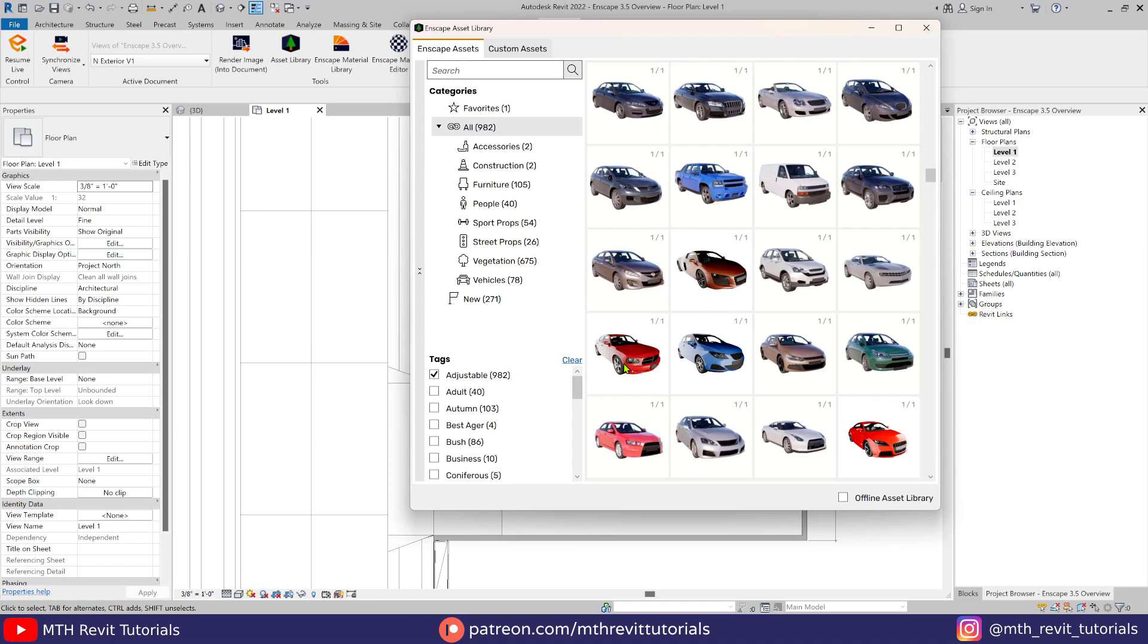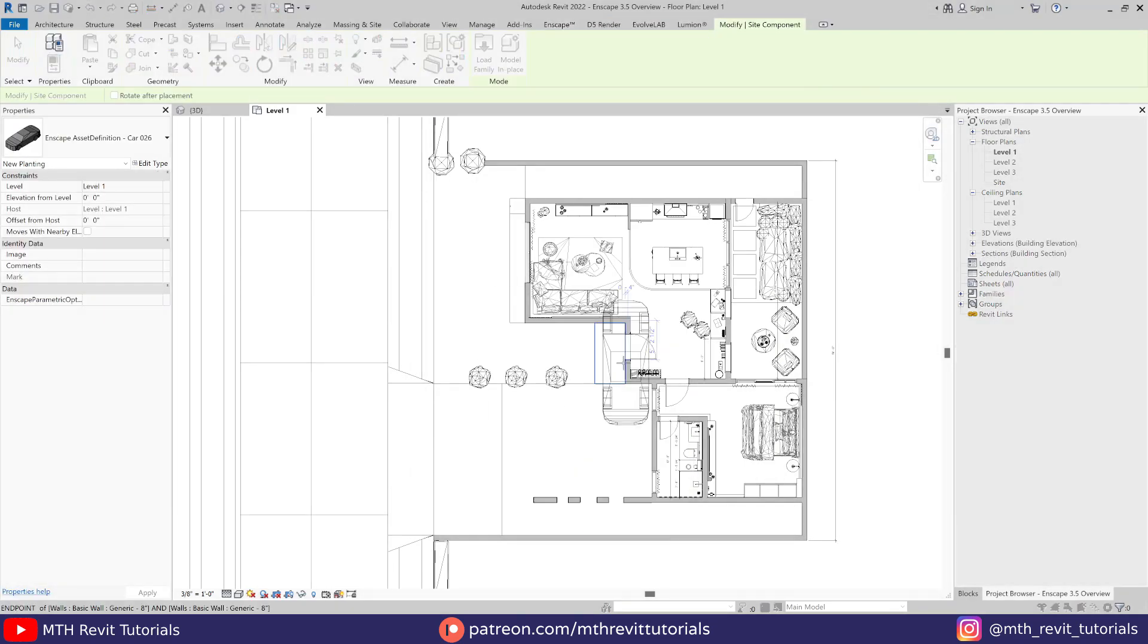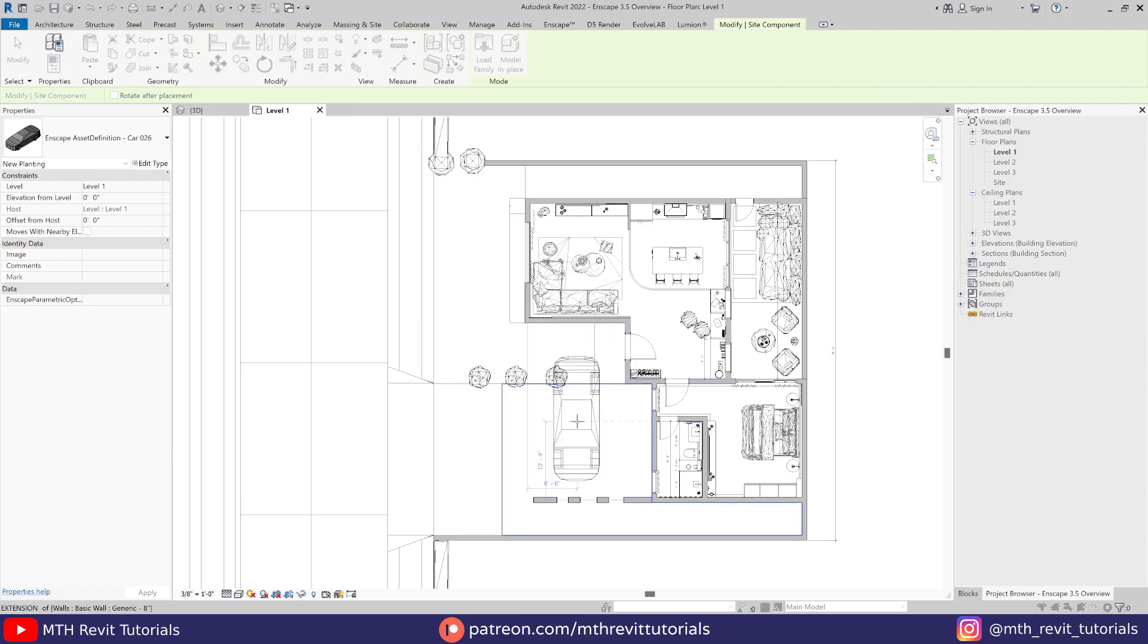If the asset has multiple variants, you will be able to see the thumbnails of other variants by clicking once, and then you can select it by clicking twice. Let's click twice to select this car and add it to our project.